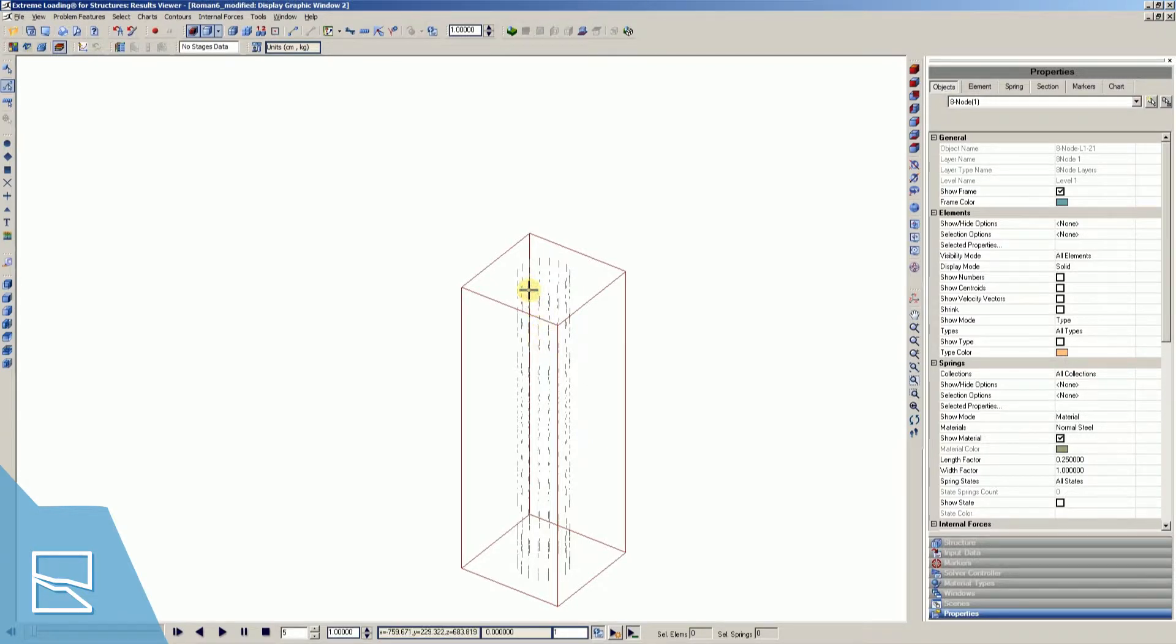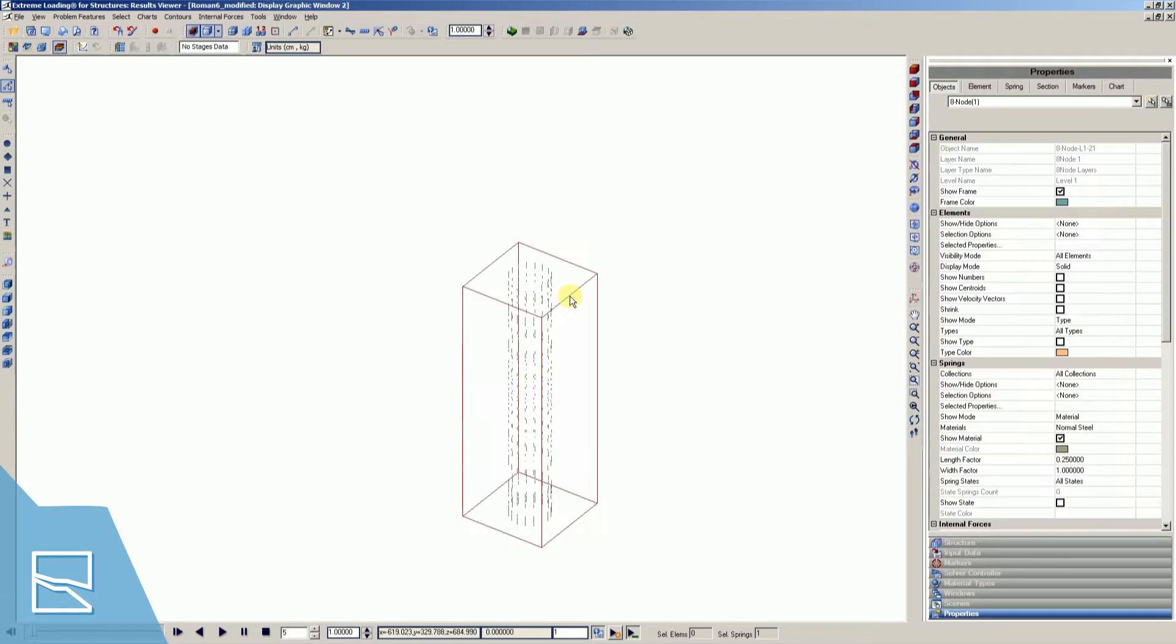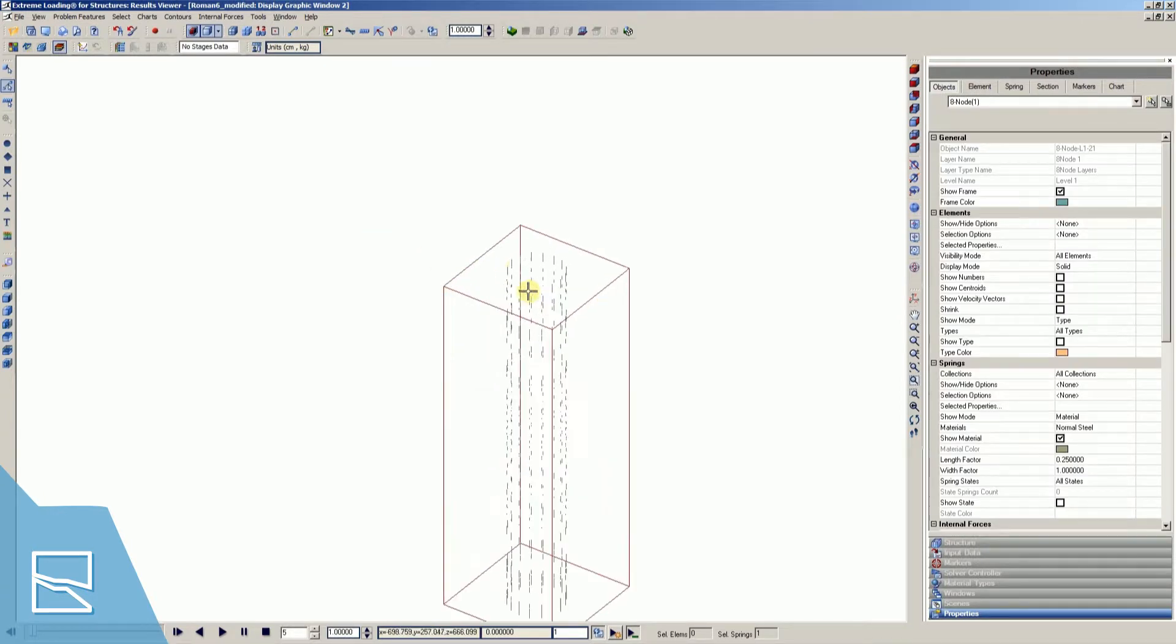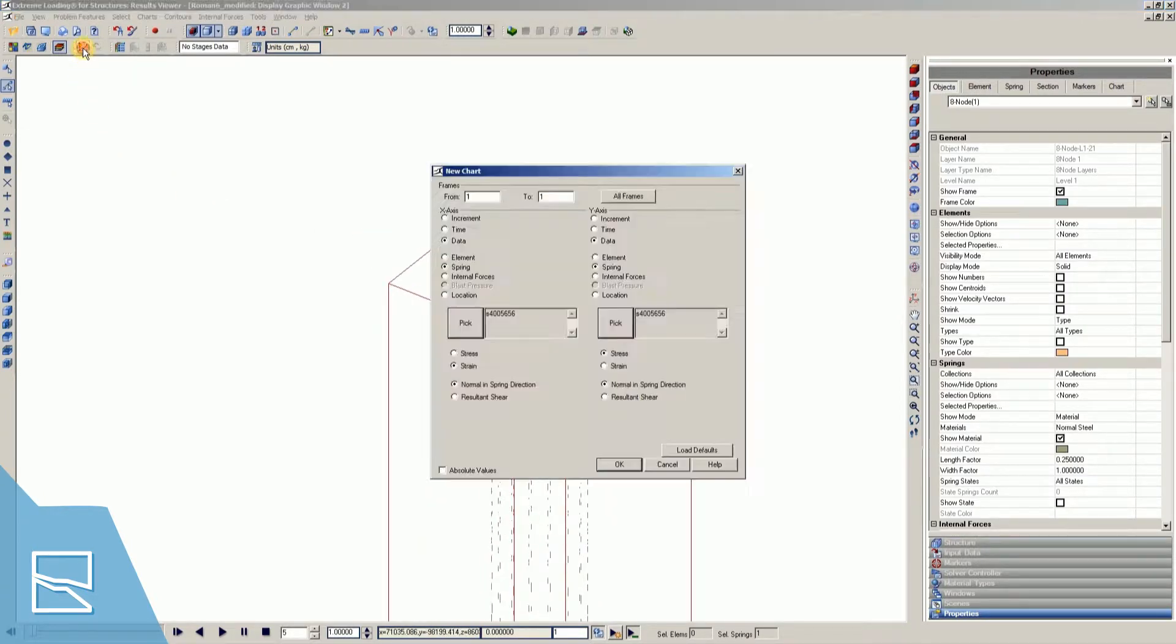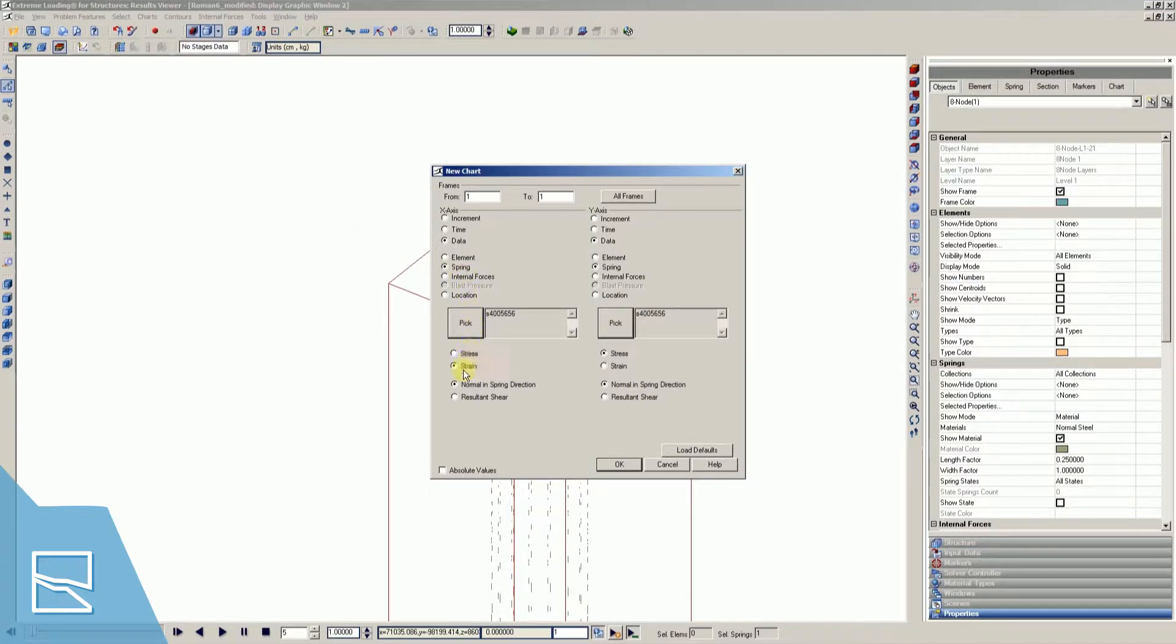Next, I'm going to show you how to view the stress strain chart of a specific spring. Start by selecting one spring and press the open chart icon to create the stress strain chart.